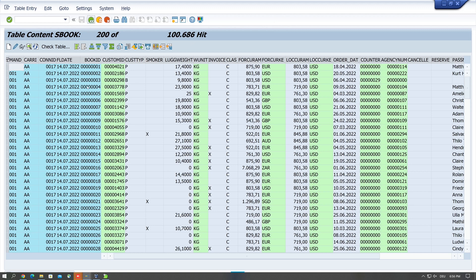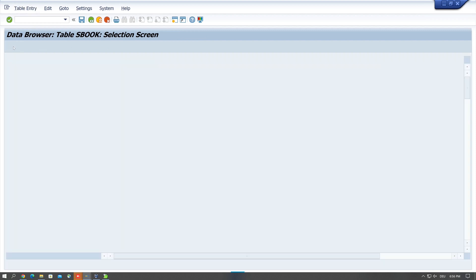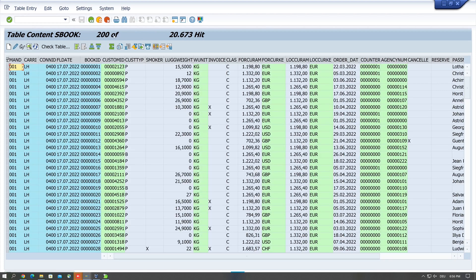Then I click on okay and I browse again, and now I see the entries of the table SBOOK, it's over 100,000. Now if I do a selection, for example I want to know how much entries with the carrier LH, then I see only 200 are displayed but I note that the records are above 20,000.